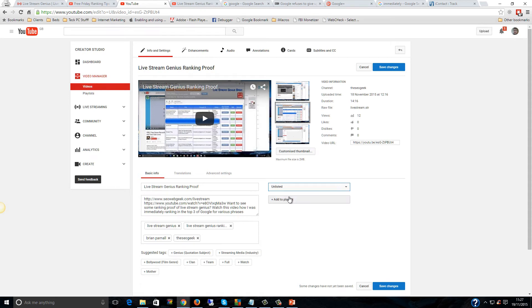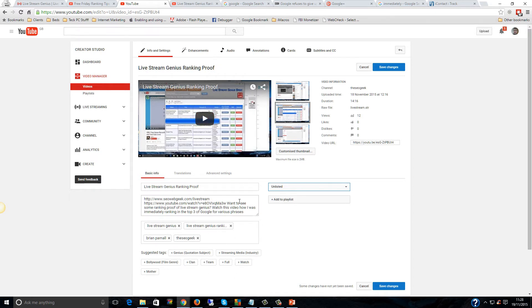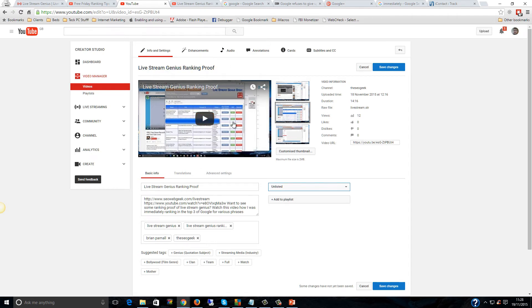But if you have it unlisted, it still passes all of that juice, but nobody can see it unless they've got the URL of that video. But it still passes the juice through, still send all your signals, your social signals, your video embeds for blogging. That's just really powerful for videos, and it gives that power, and passes that power on. You can see here that I've actually linked to another video, and I've also linked to my main page.